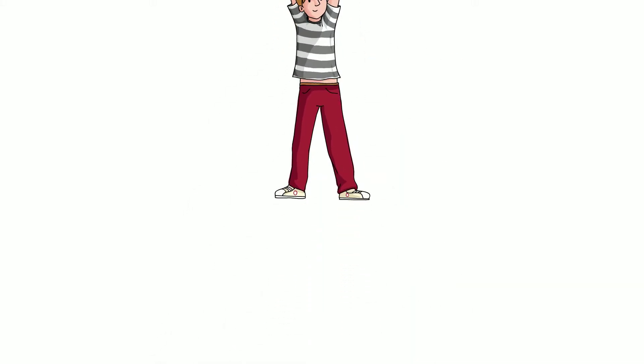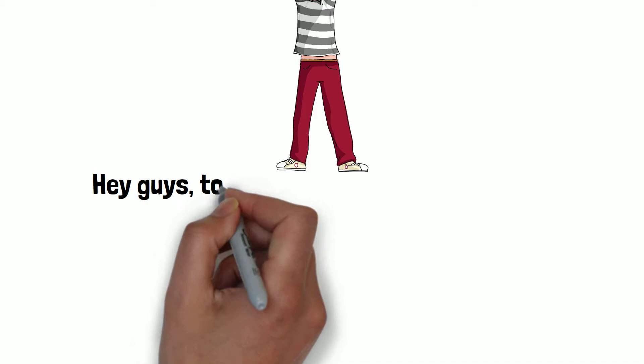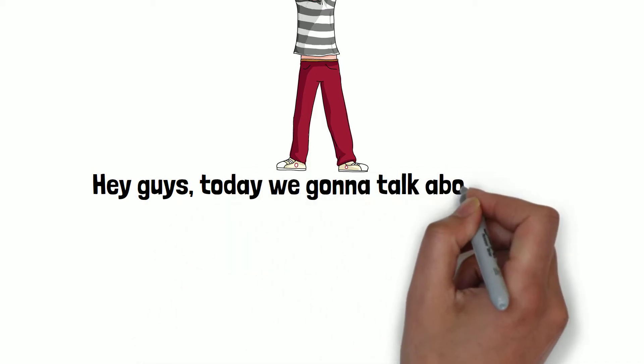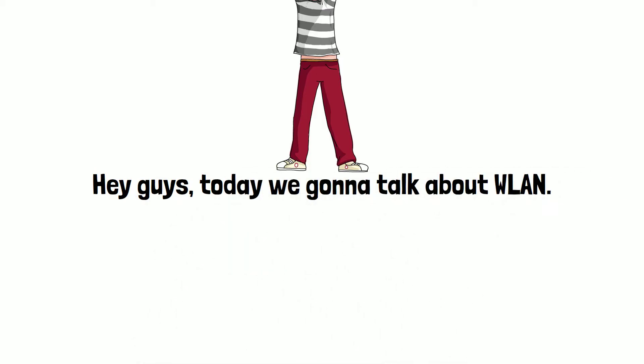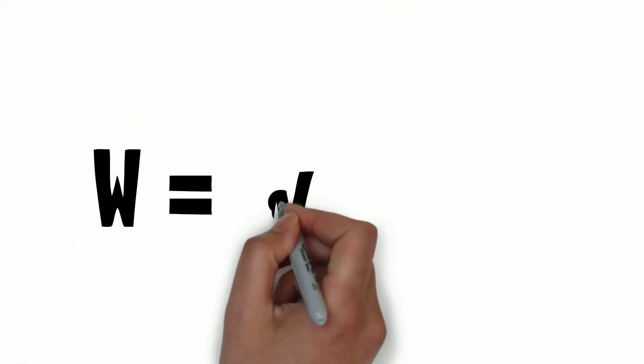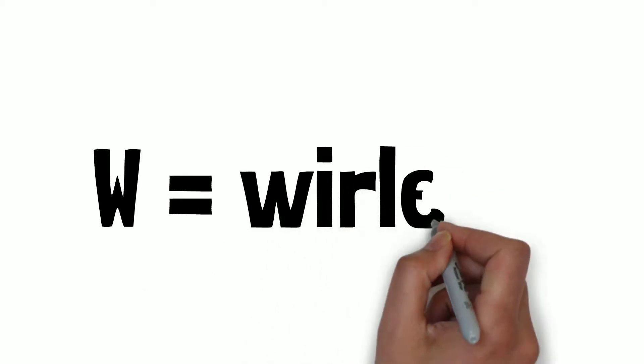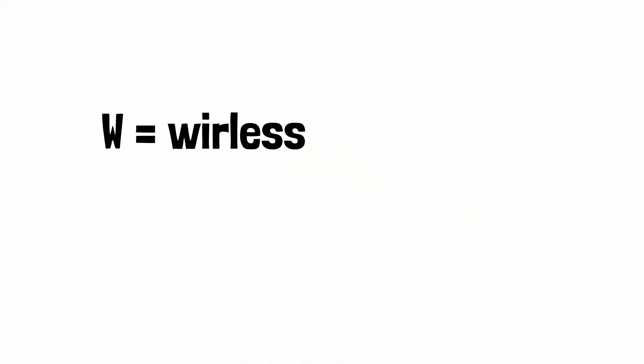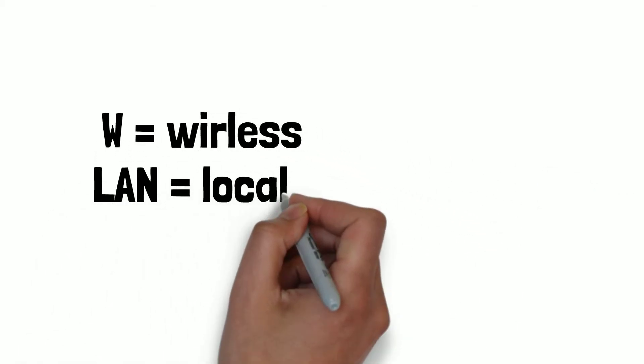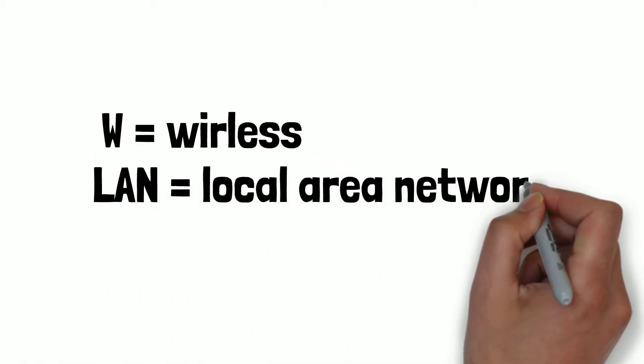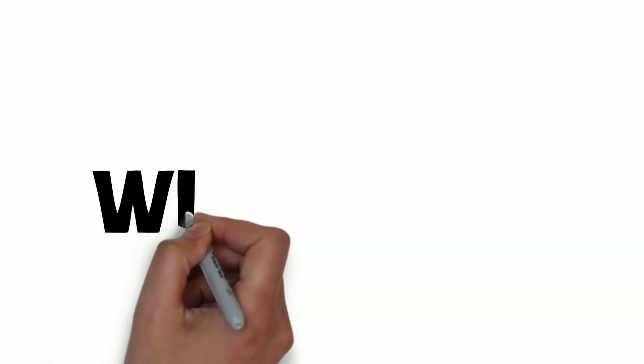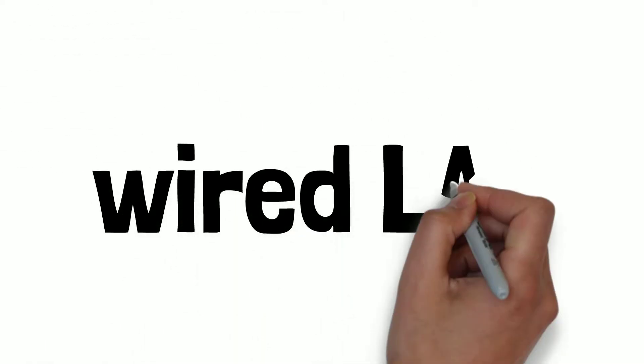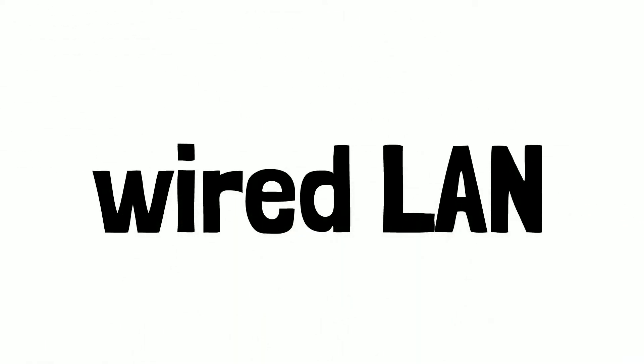Hey guys, today we're going to talk about WLAN. So first of all, what is WLAN? W stands for wireless and LAN is local area network. To understand better, we have to compare it with wired LAN, its preceding technology.